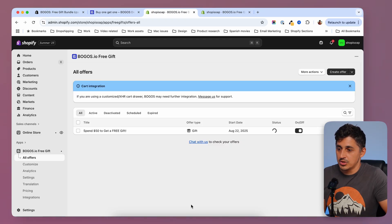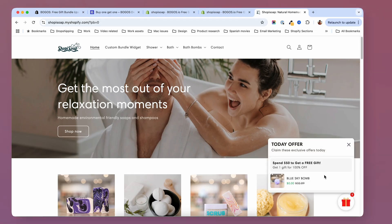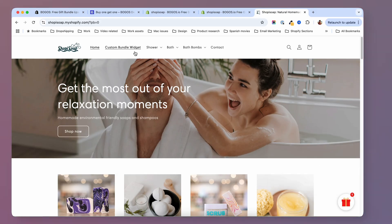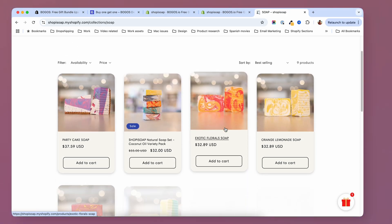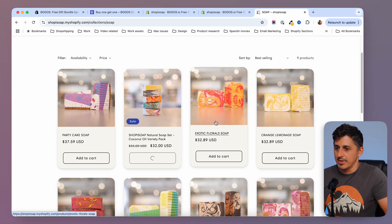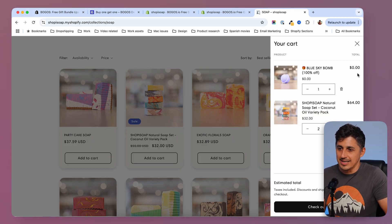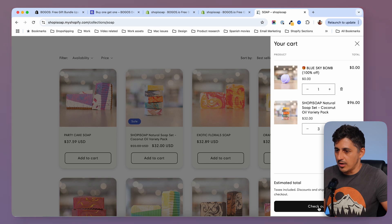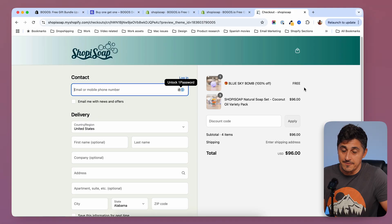By hitting publish, the campaign became active and we can already check it on the site. As you can see, we have this widget over here. And if I click it, I have the information: spend 50 to get a free gift, with the free gift shown. If I go to my products and add two soaps to pass the $50 mark, I'm going to get the free gift inside the cart. Now if I go to checkout, this product will be marked as free in there.